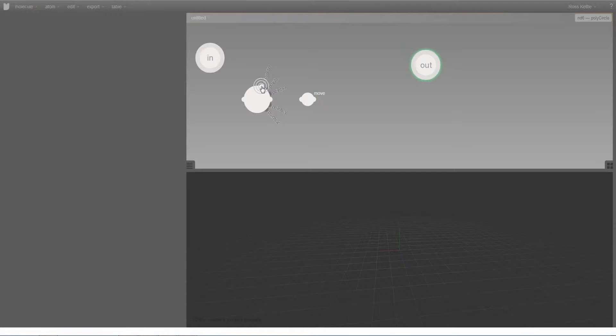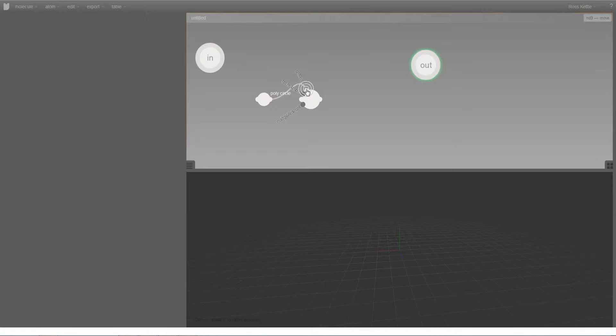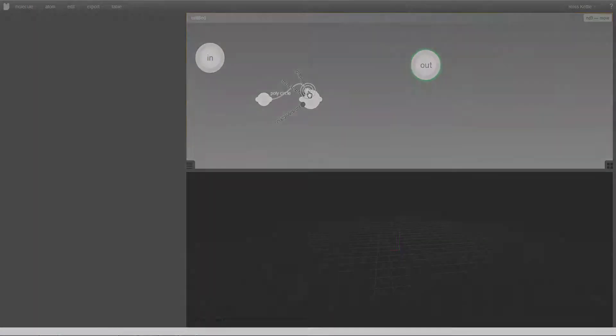Here I'm dragging the geometry output from the poly circle atom through to the move node, and we can see it's connected to the geometry input of the move node. It didn't give me a choice about which one of these I could connect it to, because the only one that a geometry output can connect to is a geometry input.